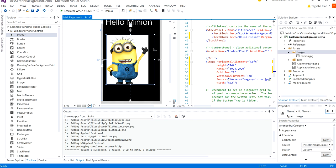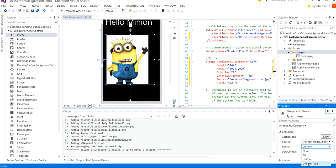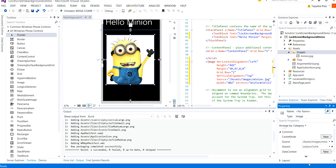As you can see the image is a bit farther from the right side inside the control so we can set its property to fill it completely. Under the common properties of the control select stretch which is set as uniform and select it to uniform to fill.